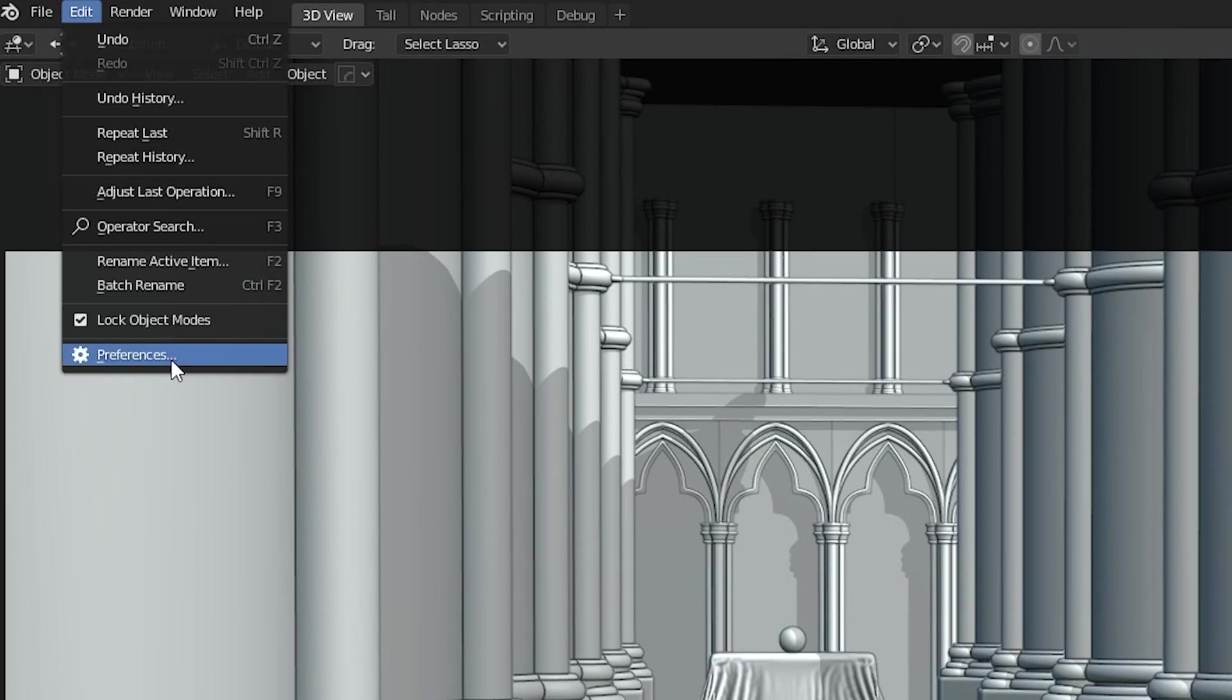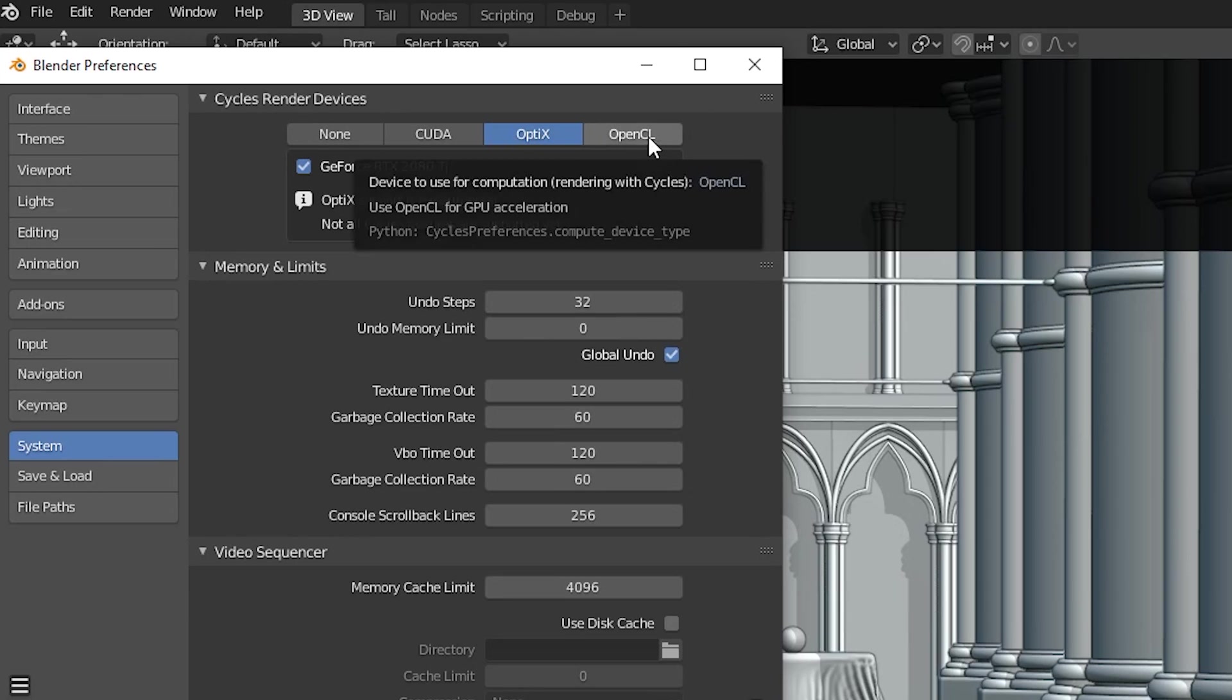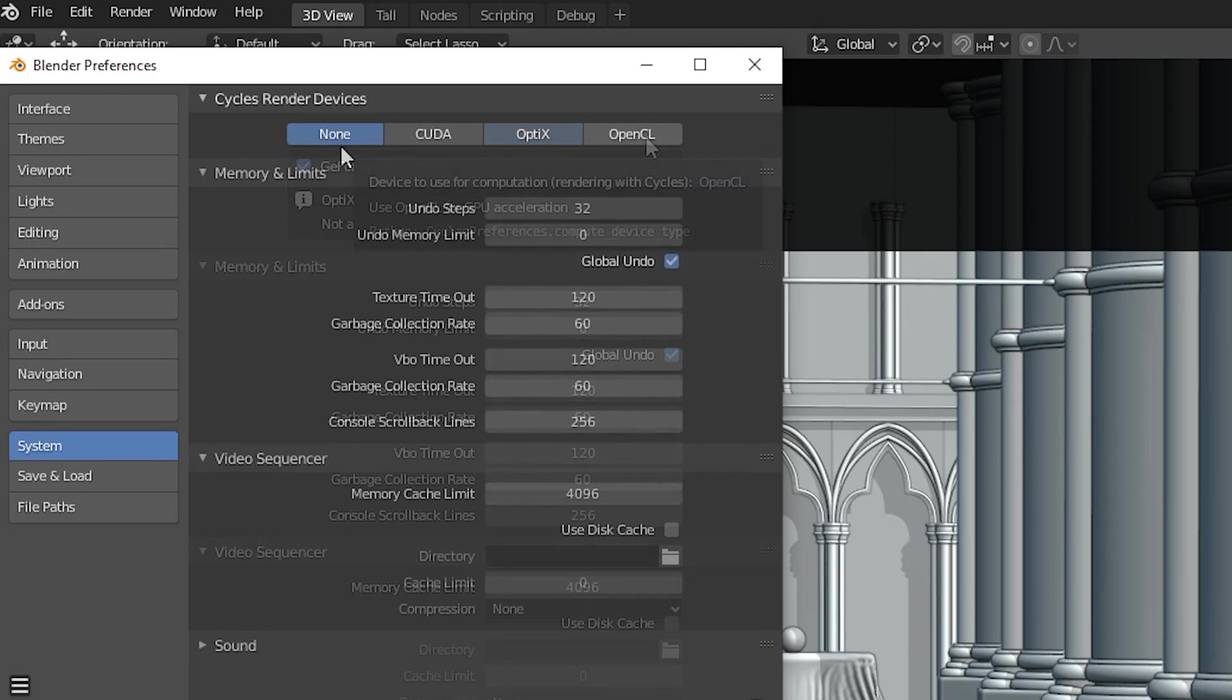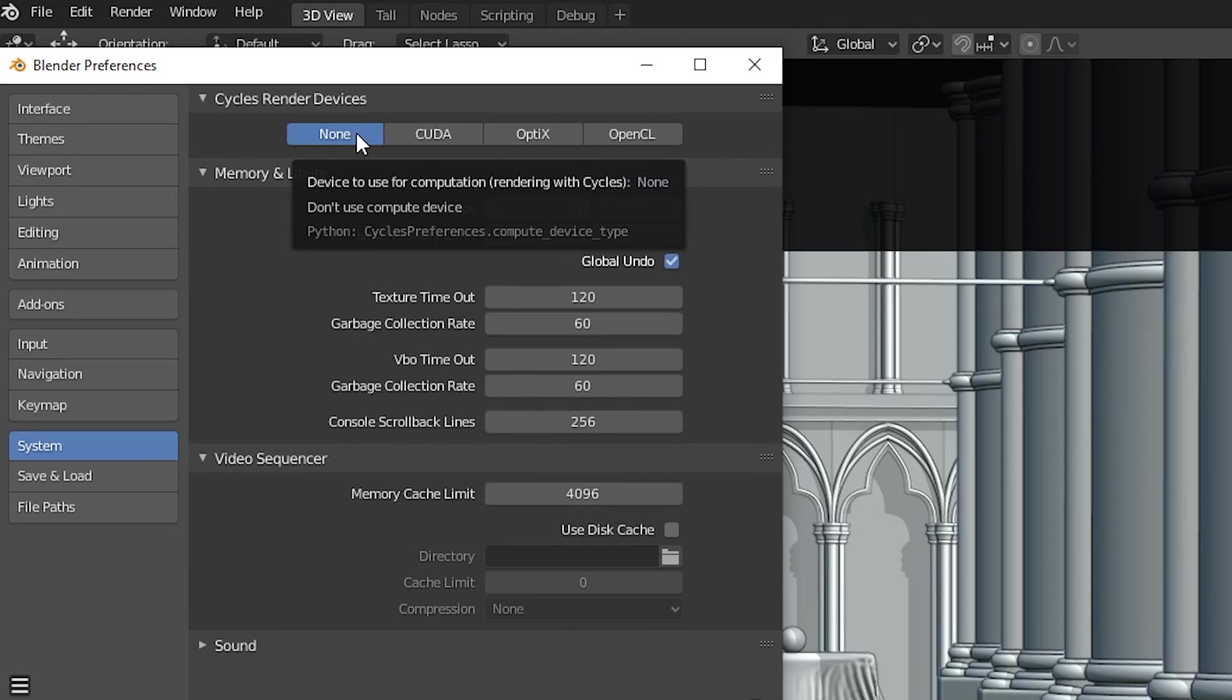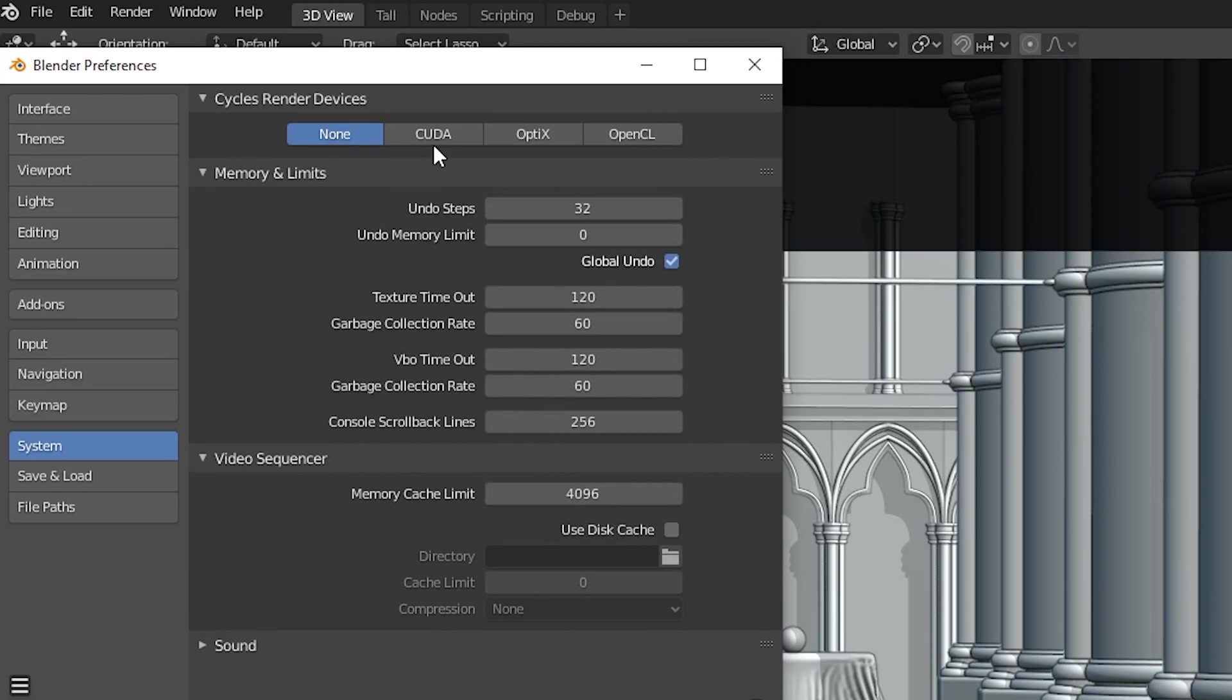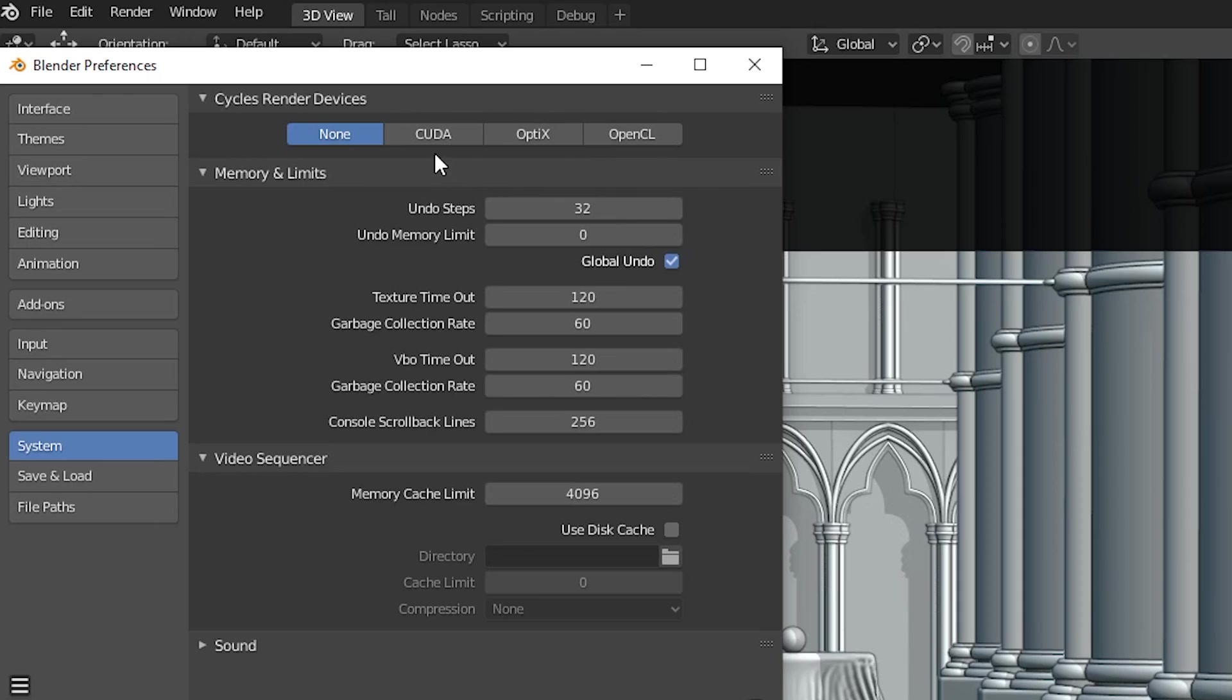If you go to Edit, then Preferences, then under System, you'll be able to see that there's a few options for the Cycle's render devices. There's None, CUDA, Optics and OpenCL. None is for if you just wanted to render on the CPU, but CUDA, Optics and OpenCL are for rendering on the GPU.